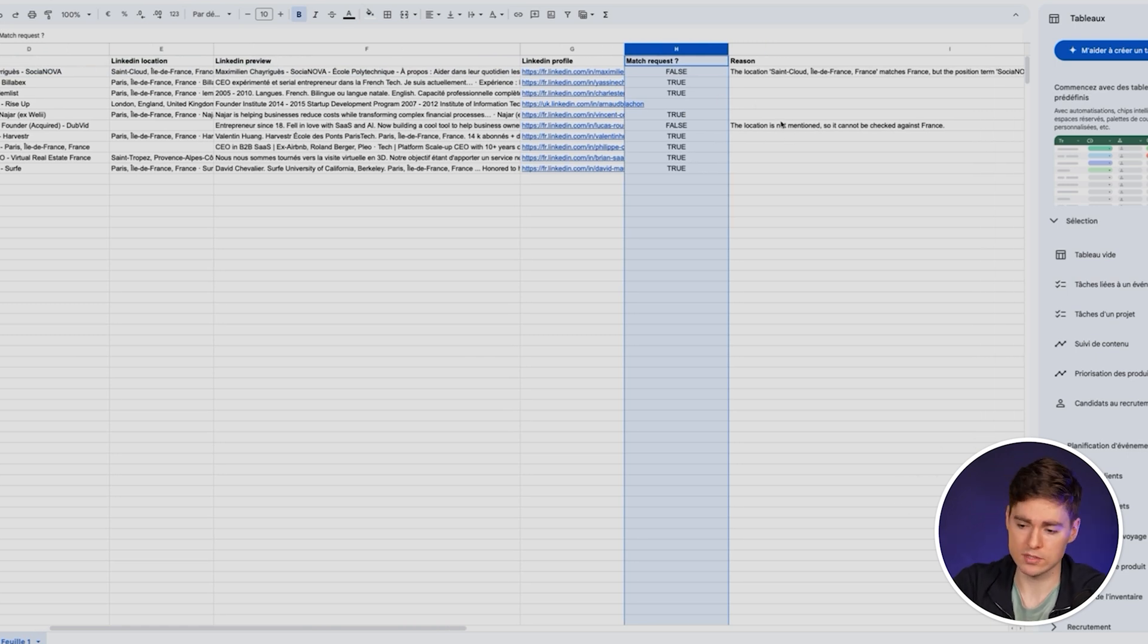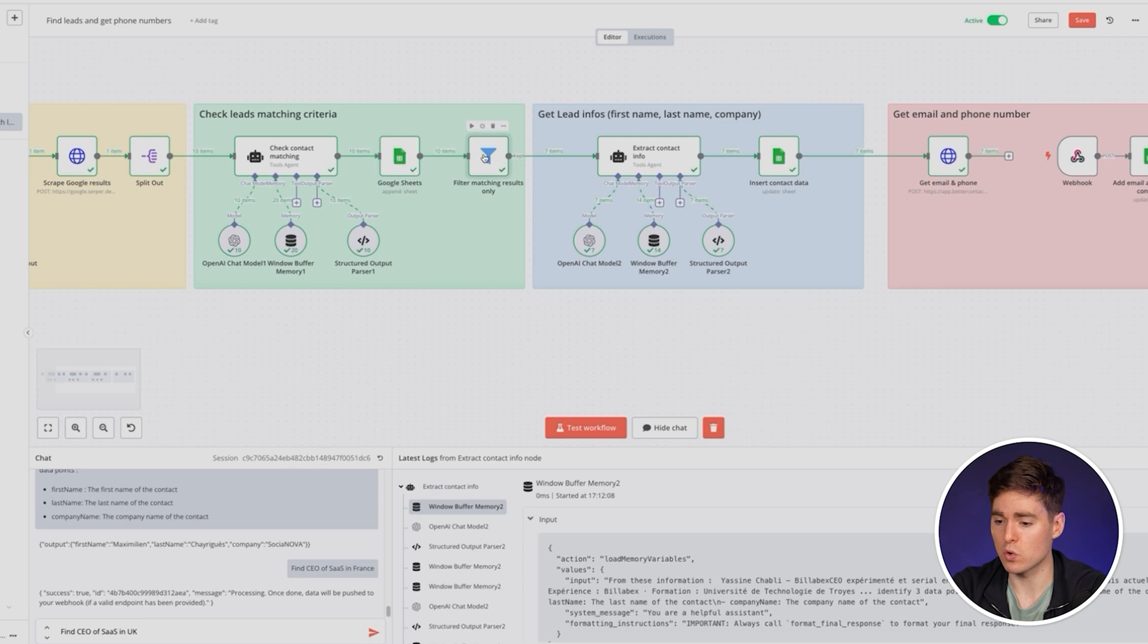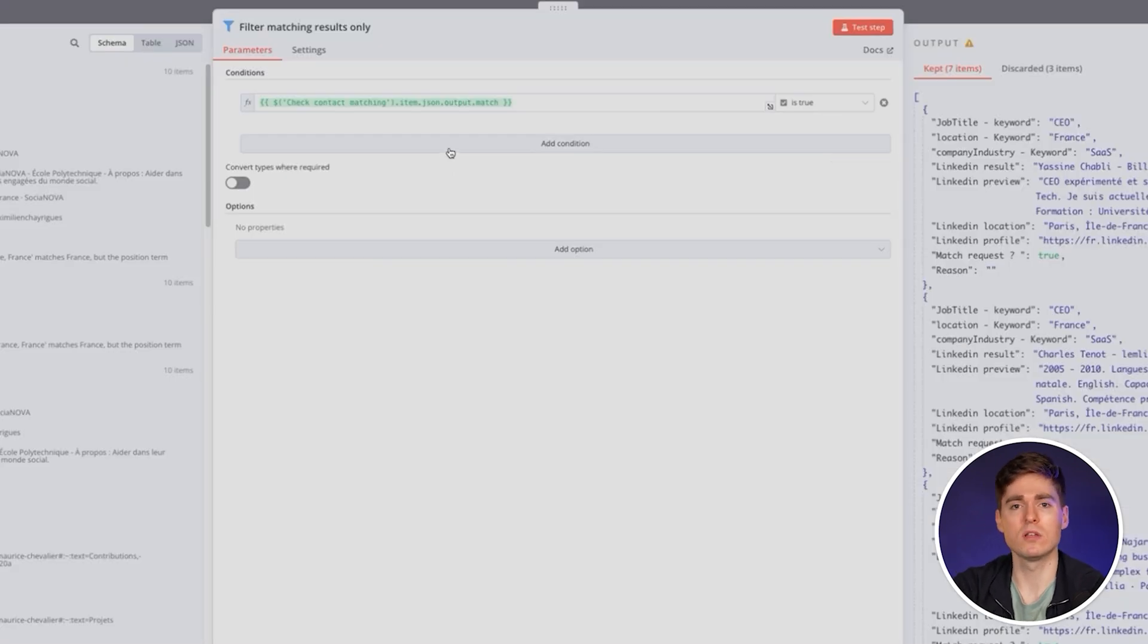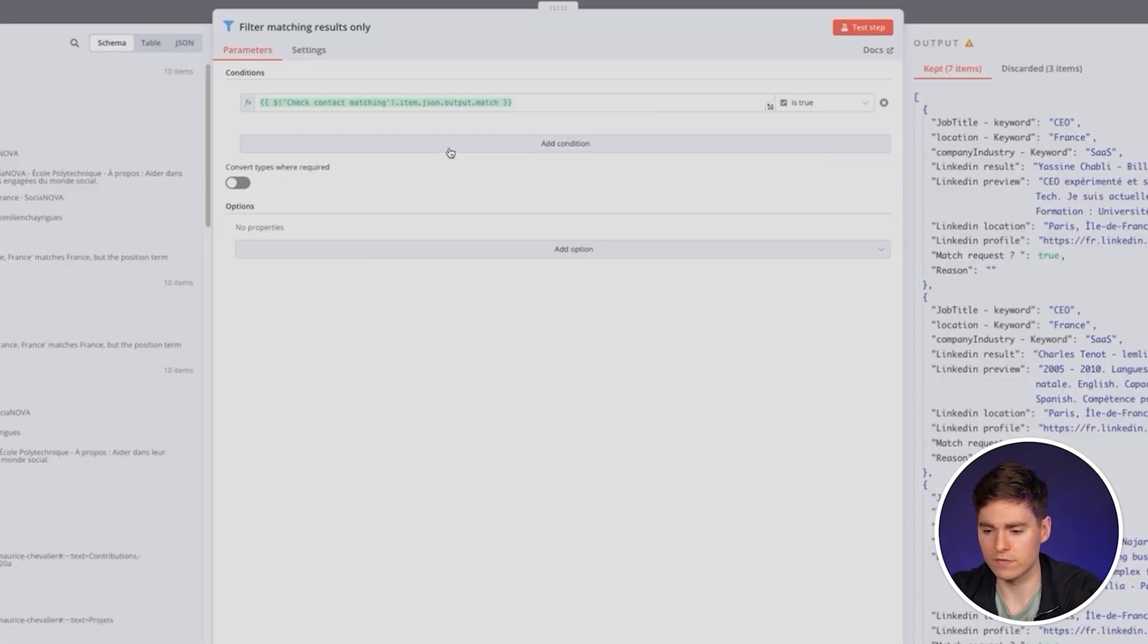Now what we're going to do is filter out only the leads that are matching our requests because we don't want to spend credits and time on leads which are not even what we're looking for in the first place. That's why we added a filter step to continue the flow only if the matching is true, only if these are matching the lead criteria that we want.